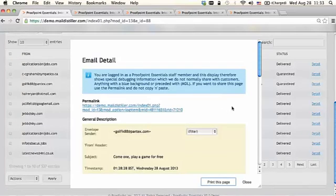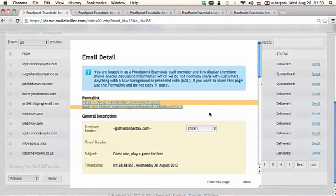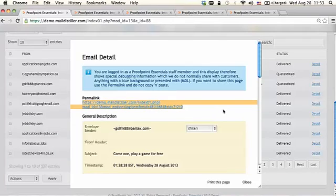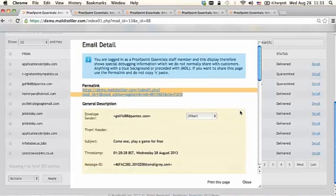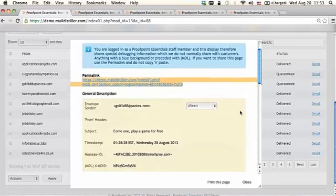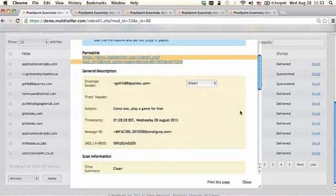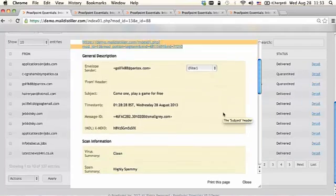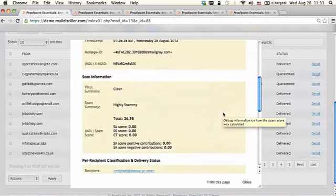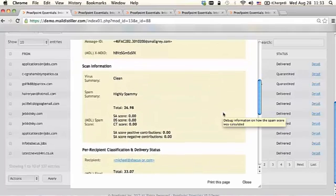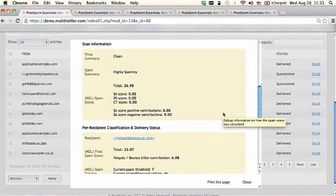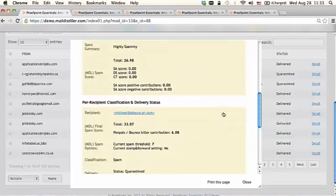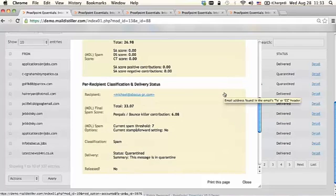Within the email detail, there's quite a bit of information. The first is a permalink that will allow a user to send the administrator the permalink in the event they both need to take a look at this message in detail. You'll also see real header and envelope information. You'll see the scan information and the spam summary and score associated with that. You'll also see the classification and delivery status.